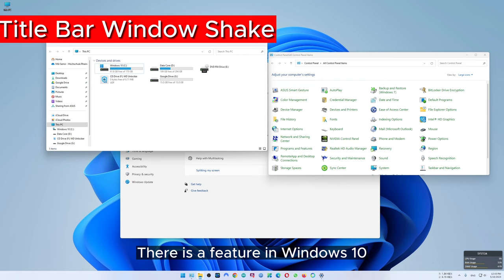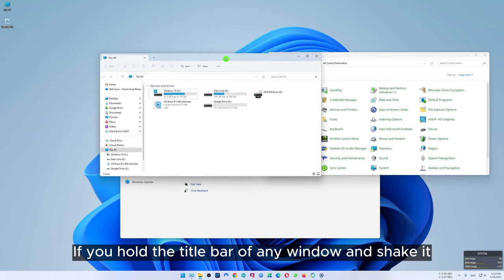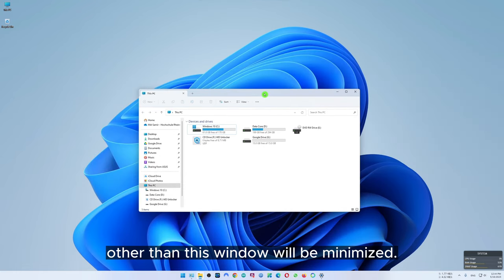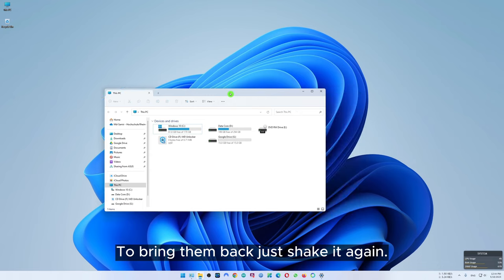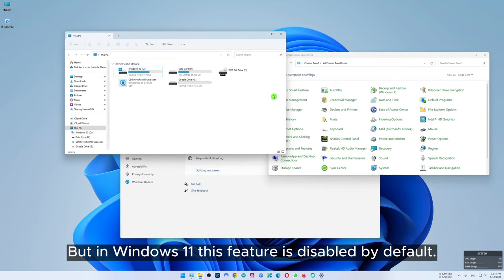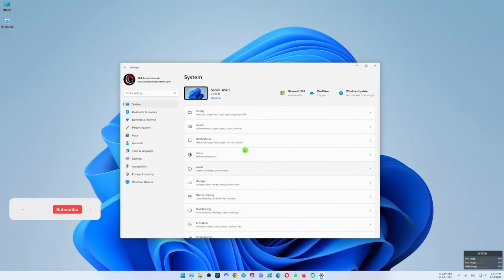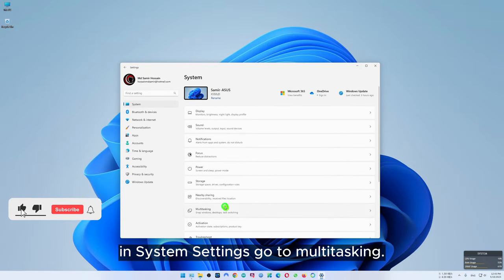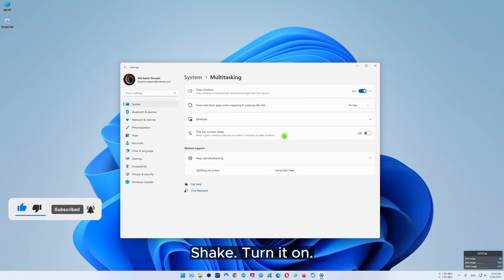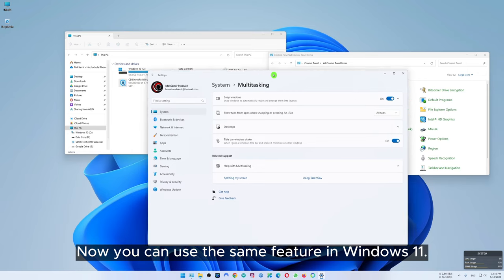There is a feature called aero shake. If you hold the title bar of any window and shake it, all the windows other than this window will be minimized. To bring them back just shake it again. But in Windows 11 this feature is disabled by default. To enable the feature, go to settings, in system settings go to multitasking. Here you will find the option title bar window shake — turn it on. Now you can use the same feature in Windows 11.